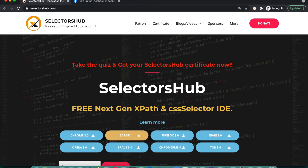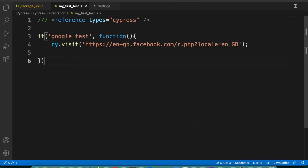SelectorsHub is just a browser extension to write and generate selectors along with lots of amazing features. I have done the basic setup of Cypress already, so if you are new to Cypress, I'm not going to show the setup. There are lots of great tutorials available on different YouTube channels. If you already have Cypress set up and are working on it, then this is going to be really helpful for you.